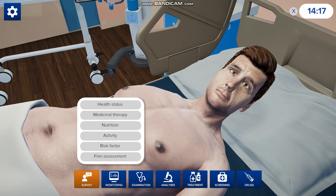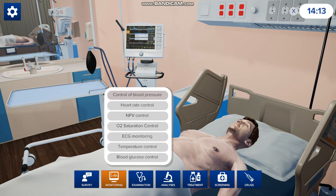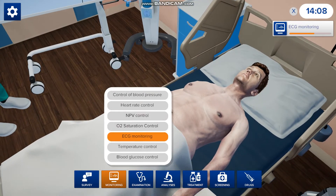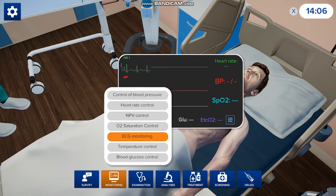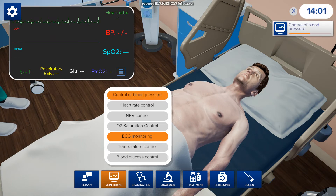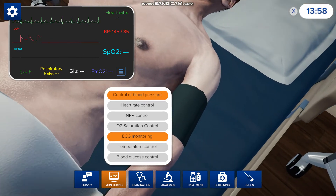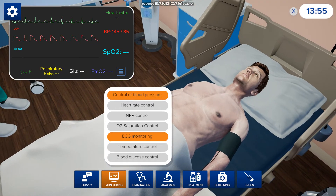Once you finish that survey you can go to monitoring and you can check for ECG monitoring. It will take a second but then the vitals will pop up. If you want to check blood pressure, you press that and then a blood pressure cuff will pop up on his arm as well, and then it will pop up onto the monitor.